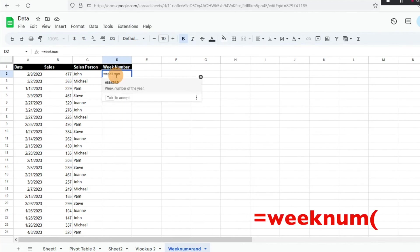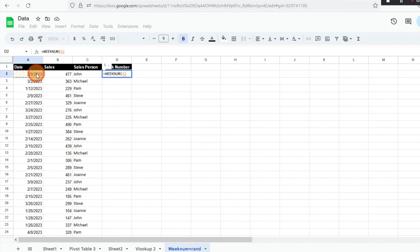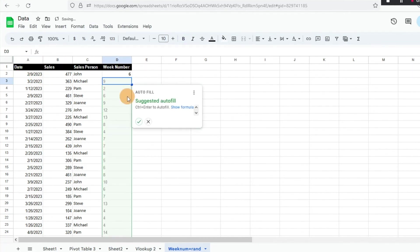We'll hit tab there and then we'll just click on the date. Google Sheets just kind of does that for us, and then we can do close parentheses and hit enter, and that's going to give us the week number in the year.